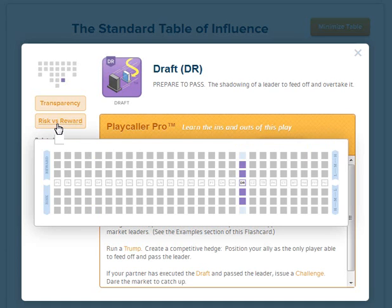All told, the Draft is a medium risk, medium reward play. But as always, you know your marketplace best, so be sure to consult the premium content resource on your PlayCaller app or on the web version of the Standard Table of Influence. For more information, go to PlayMakerSystems.com.